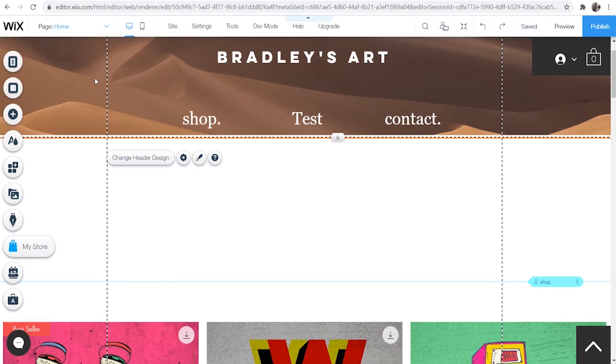In this video I'm going to show you how you can change the background of your Wix website to a video. I'll show you two different ways so here is the first one.